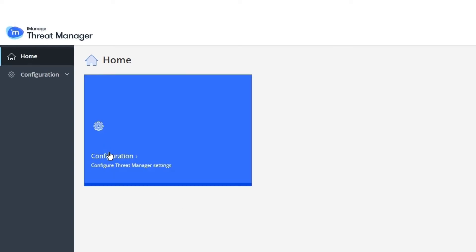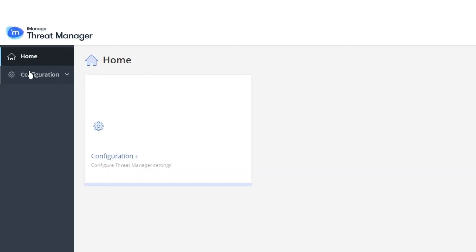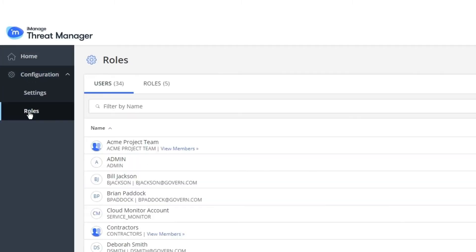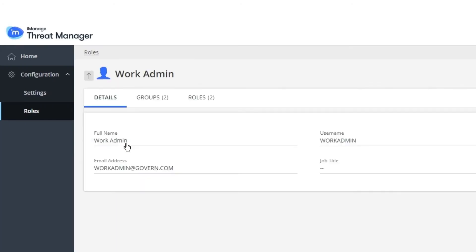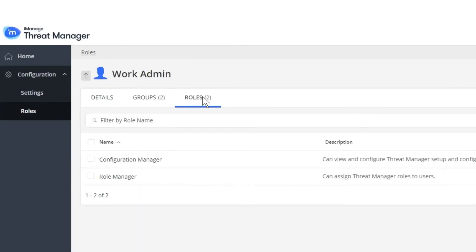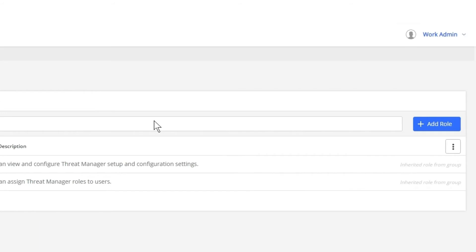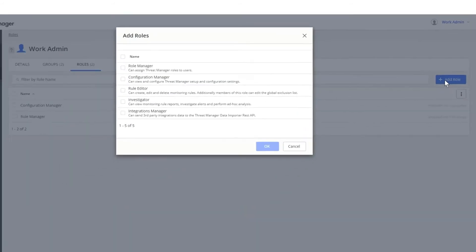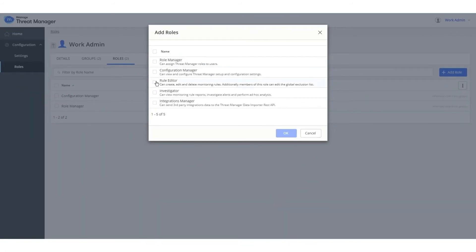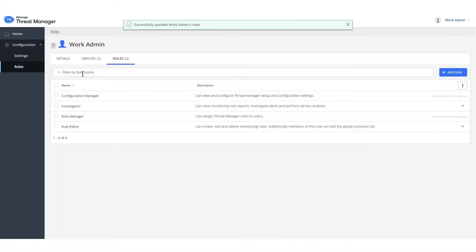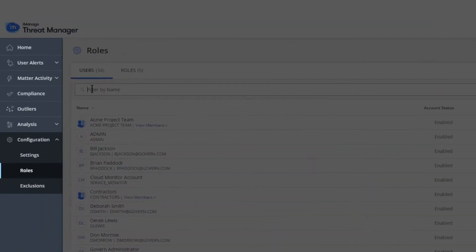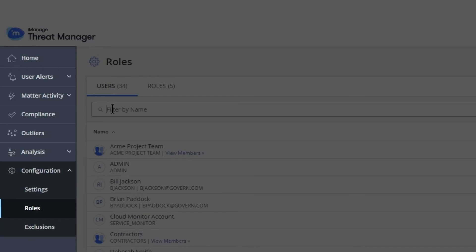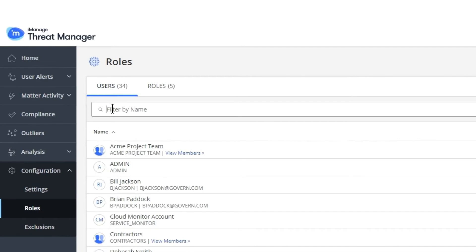As the first step toward initial configuration, let's grant the roles of Rule Editor and Investigator to Work Admin. That is, the user you are currently signed in as. This provides the user the ability to add alert rules and carry out investigations. Note how the different capabilities in the application appear as soon as the user is granted the Rule Editor and Investigator roles.